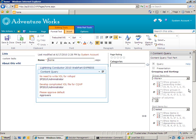Hello and welcome to my screencast on the Lightning Conductor 2010 Web Part Express. The first thing we're going to do here is show you why you would want to use the Lightning Conductor 2010 Web Part Express in comparison to the Content Query Web Part that comes with Office SharePoint Server 2010.